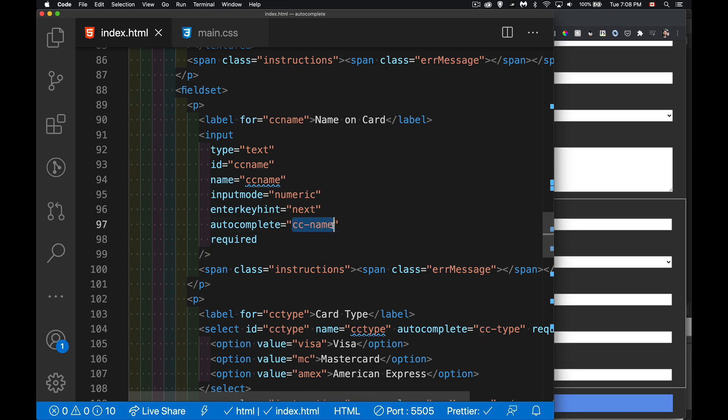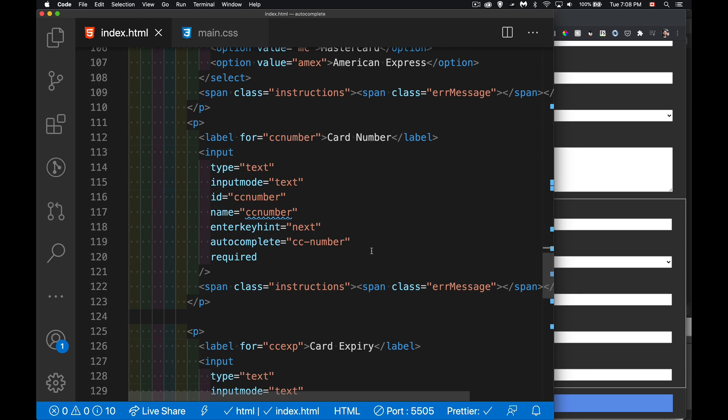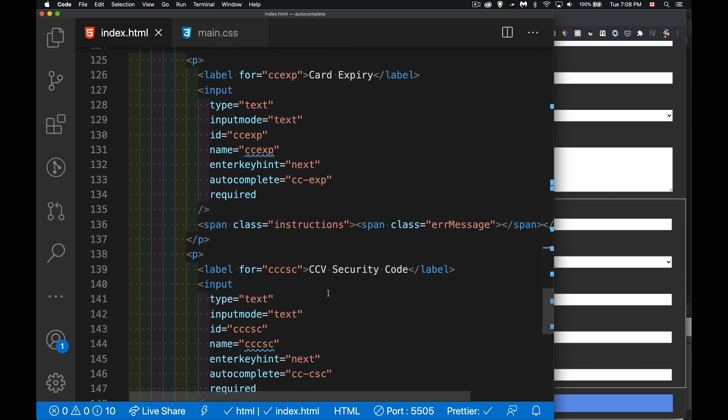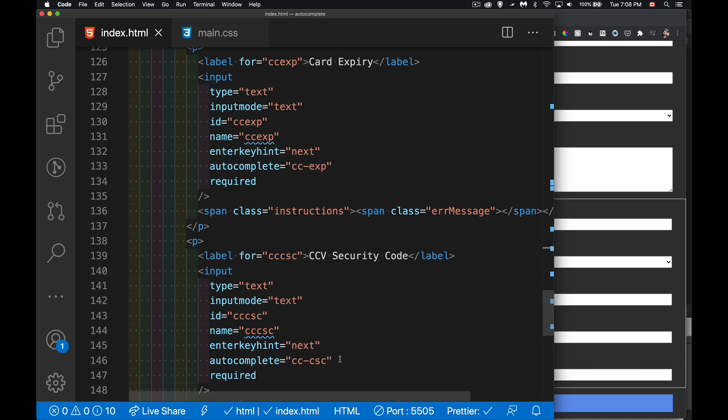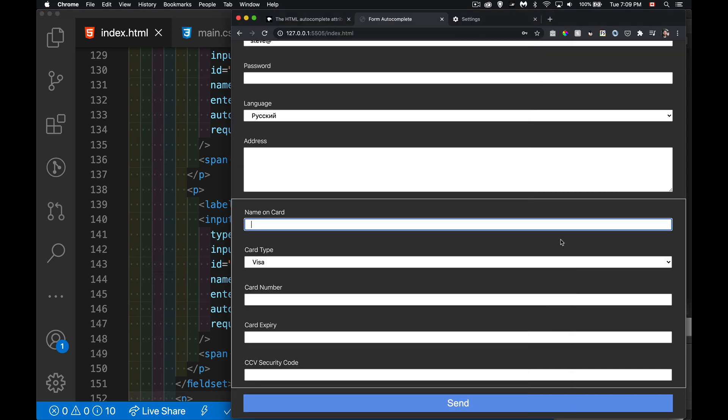The credit card ones, coming back to that - CC name, CC type, and they've all got the hyphens inside them. My IDs and names I'm not putting the hyphens in here, but the autocomplete value do have the hyphens. CC name, CC type, CC number, CC expiry or exp, and the security code, the credit card security code, the CSC. So that's the other part that comes in here. For the credit cards you get all these different values.